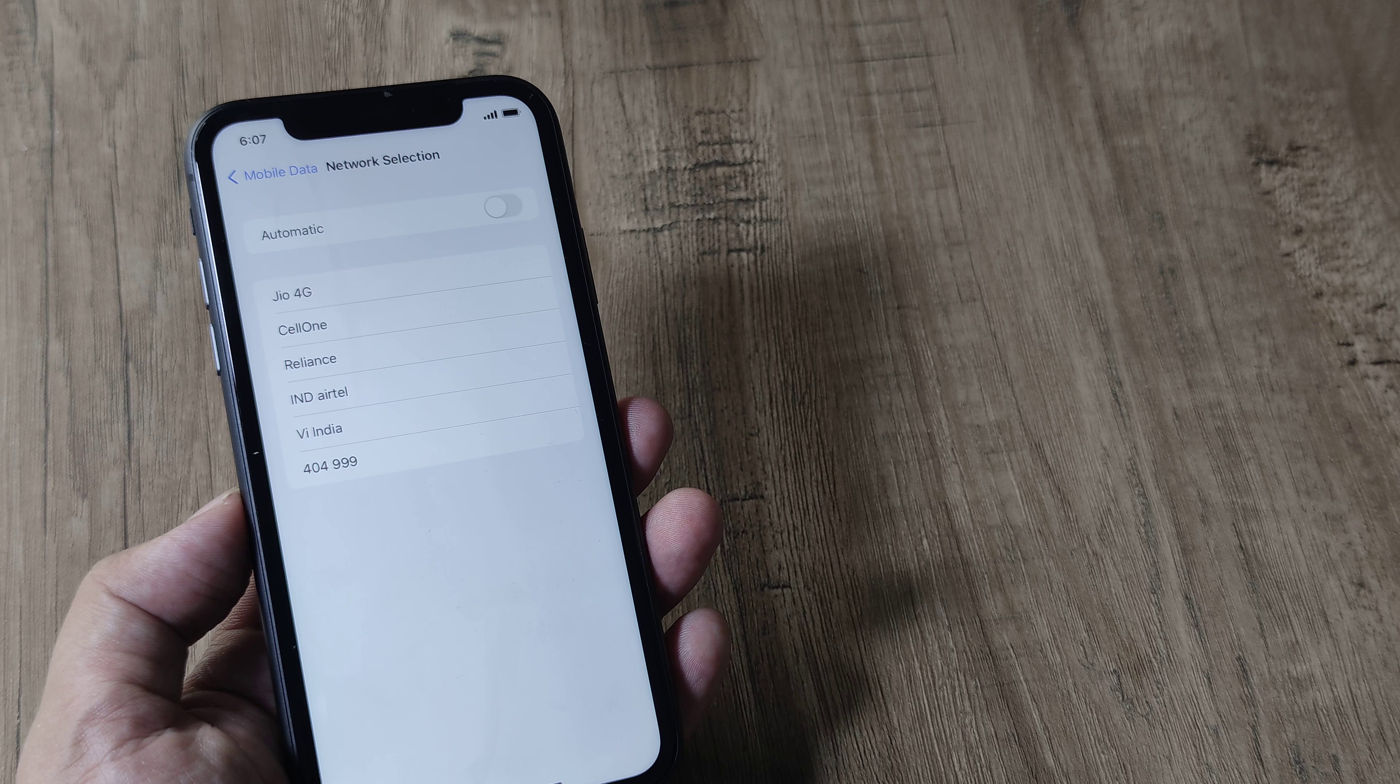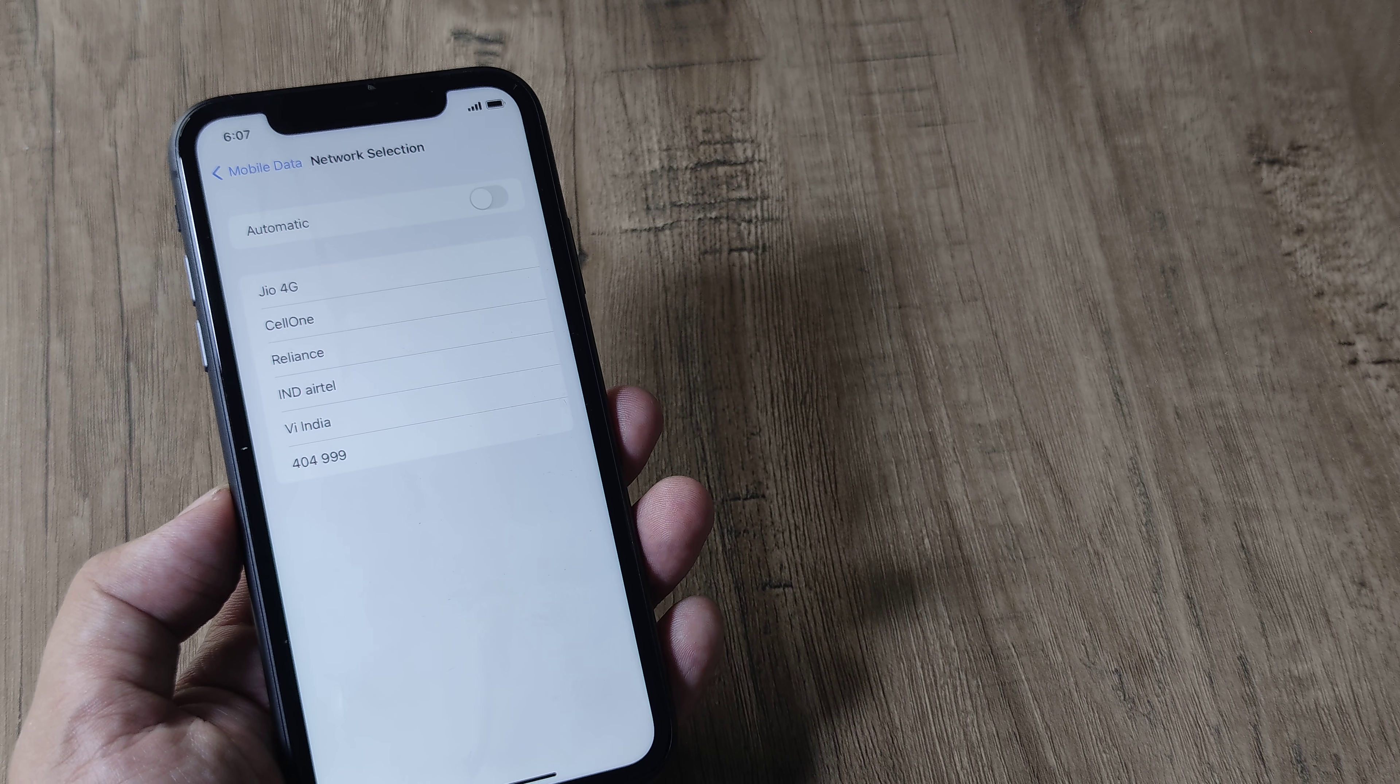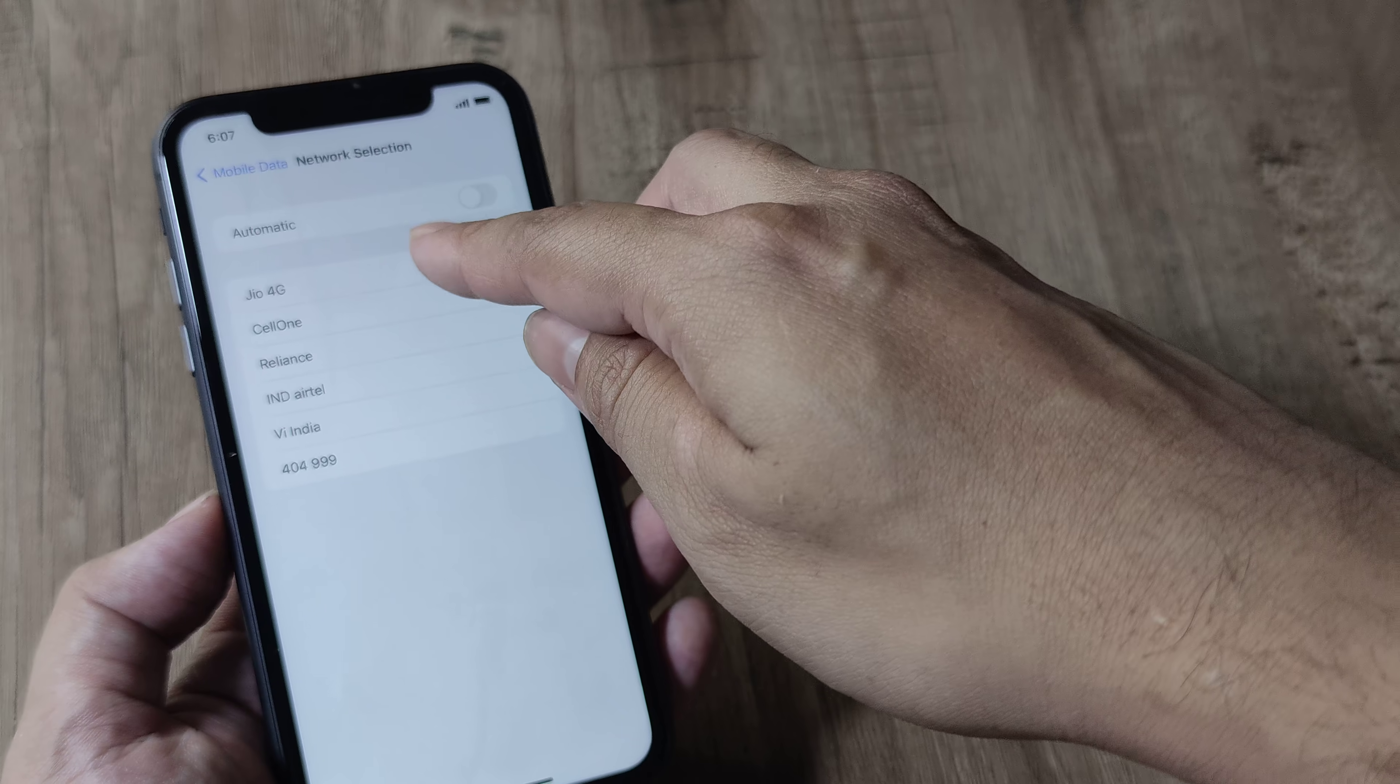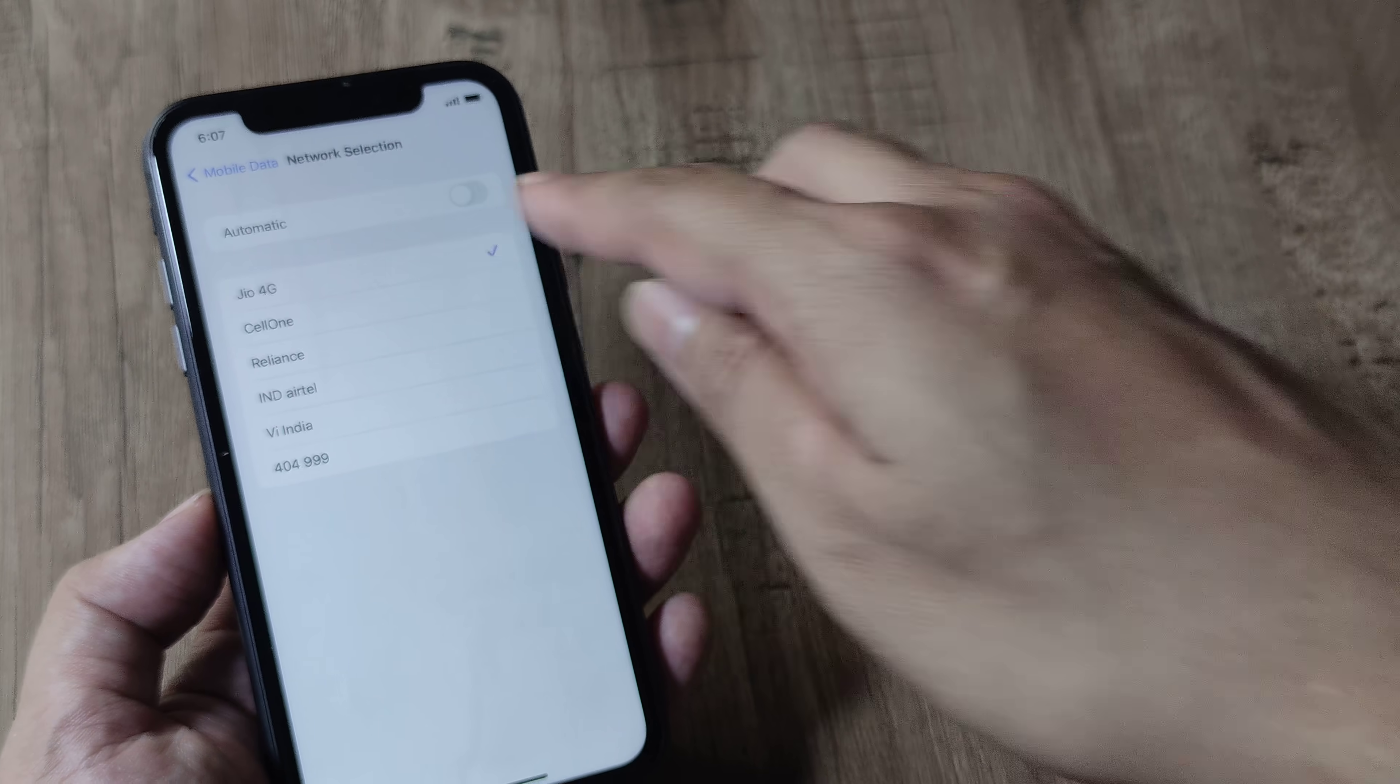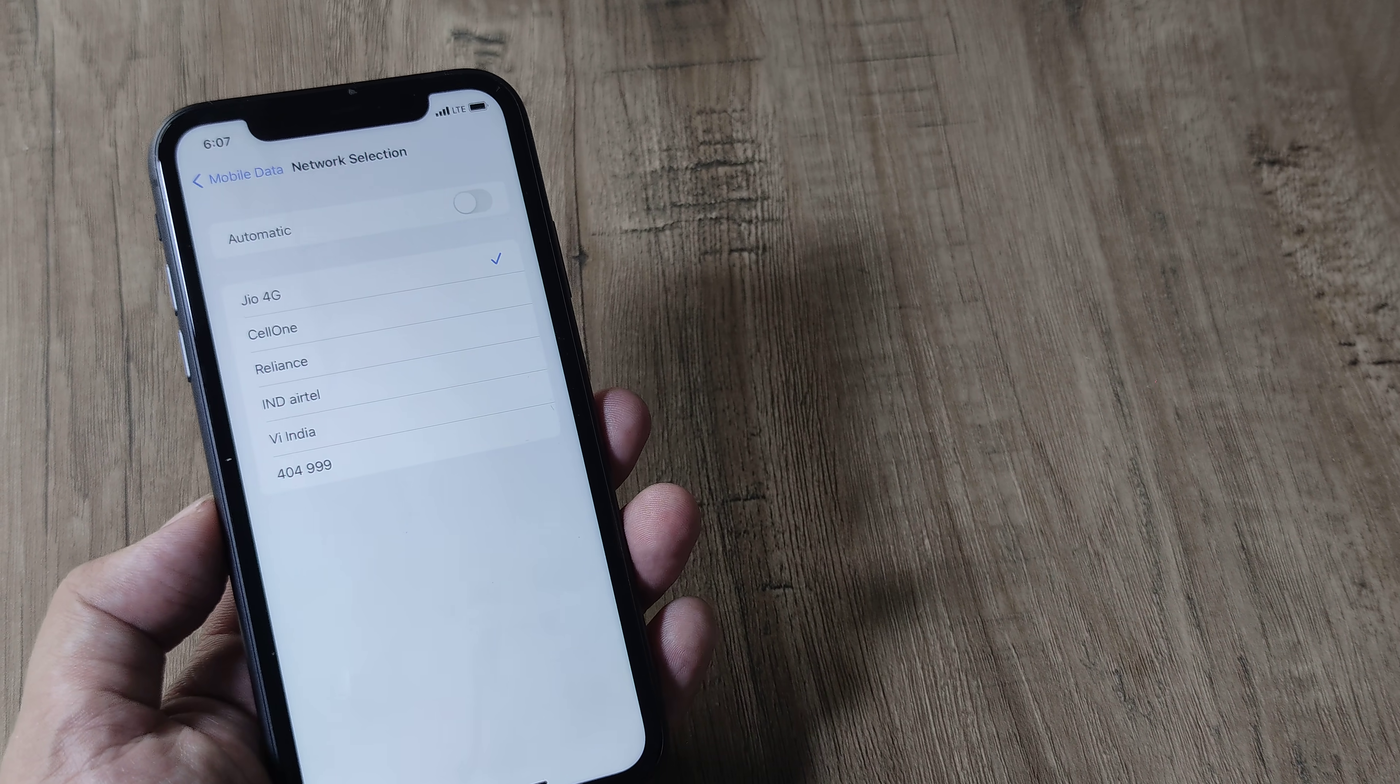So for me, it's a Jio SIM and quite naturally, I will try and register on the Jio network. Simply tap on this and you will see a tick coming next to Jio.